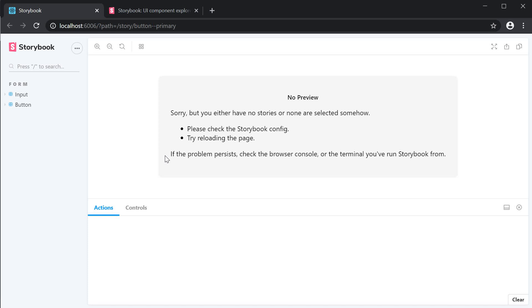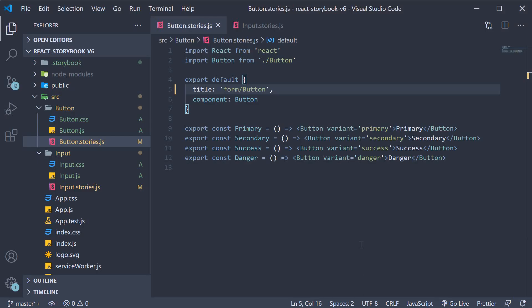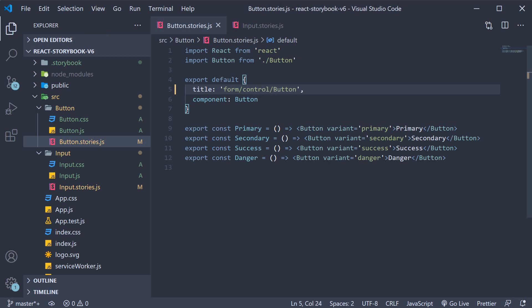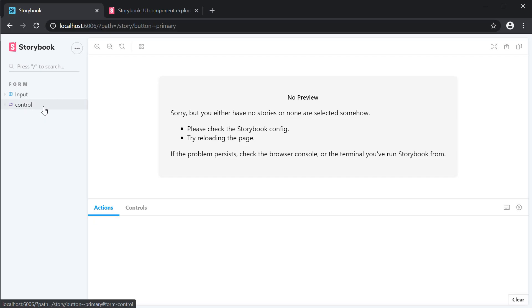If you have another grouping level though, you would see the same behavior as version 5.3. So back in VS Code, if I add form slash control slash button, you can see that for control we have the collapsible folder. So this is a slight UI change from version 5.3 to version 6 which I wanted to point out.